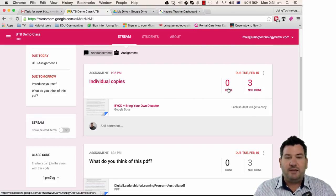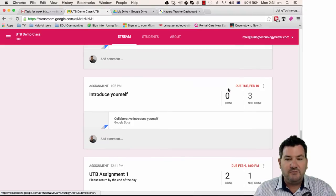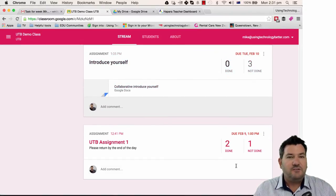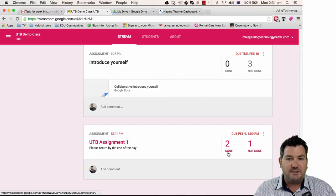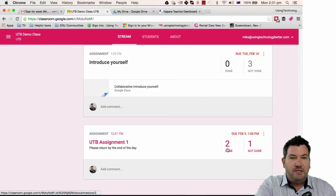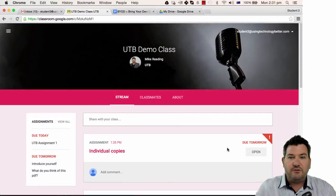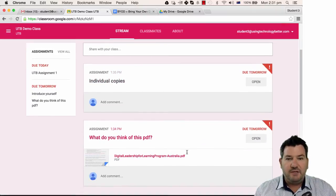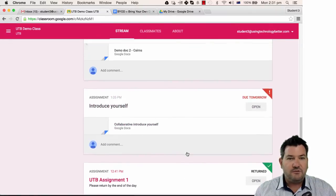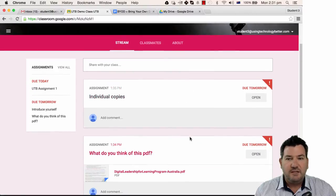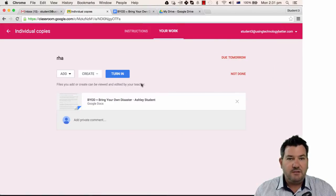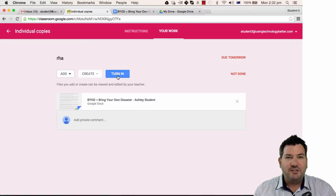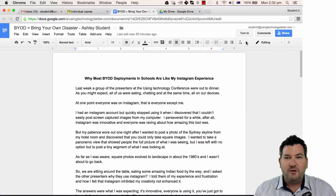Now from a teacher's point of view, the turn it in feature is fantastic. So when a student turns in an assessment task, it will show up here that it's been turned in. And let me just show you what it looks like for a student when they have their stream happening here. This is all the assessments that are due in this particular class. They can open an assessment here and then once they're finished with it, they can either turn it in from this button here or they can turn it in from right inside the document.